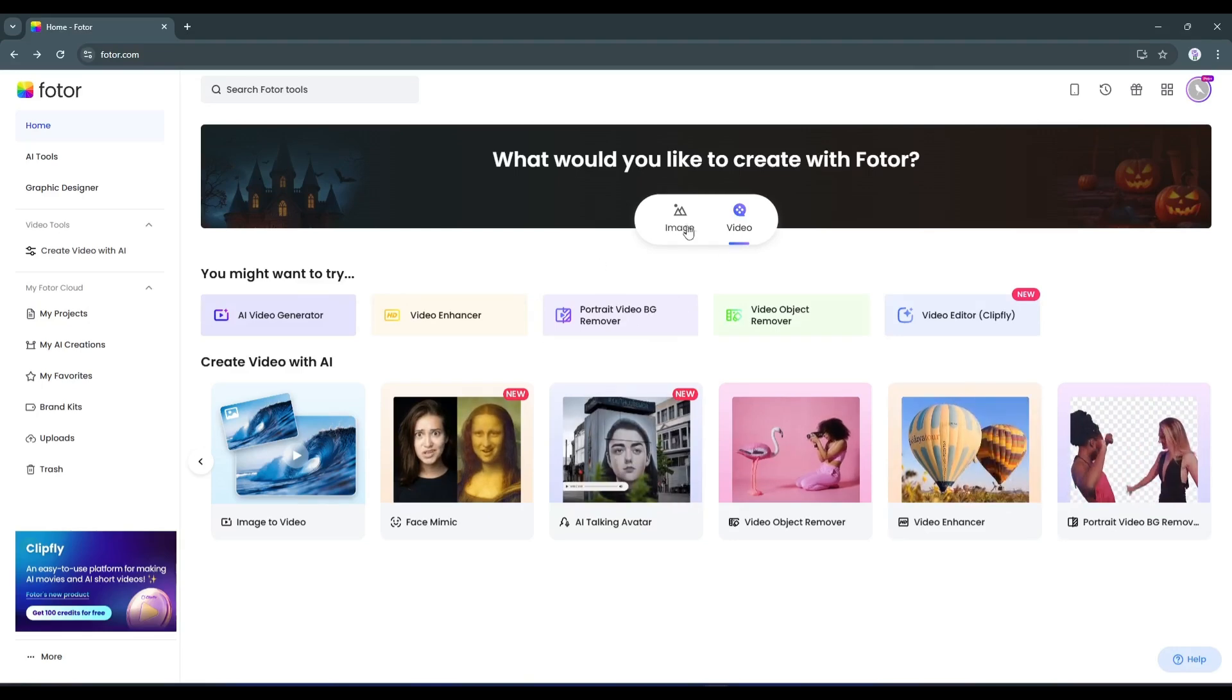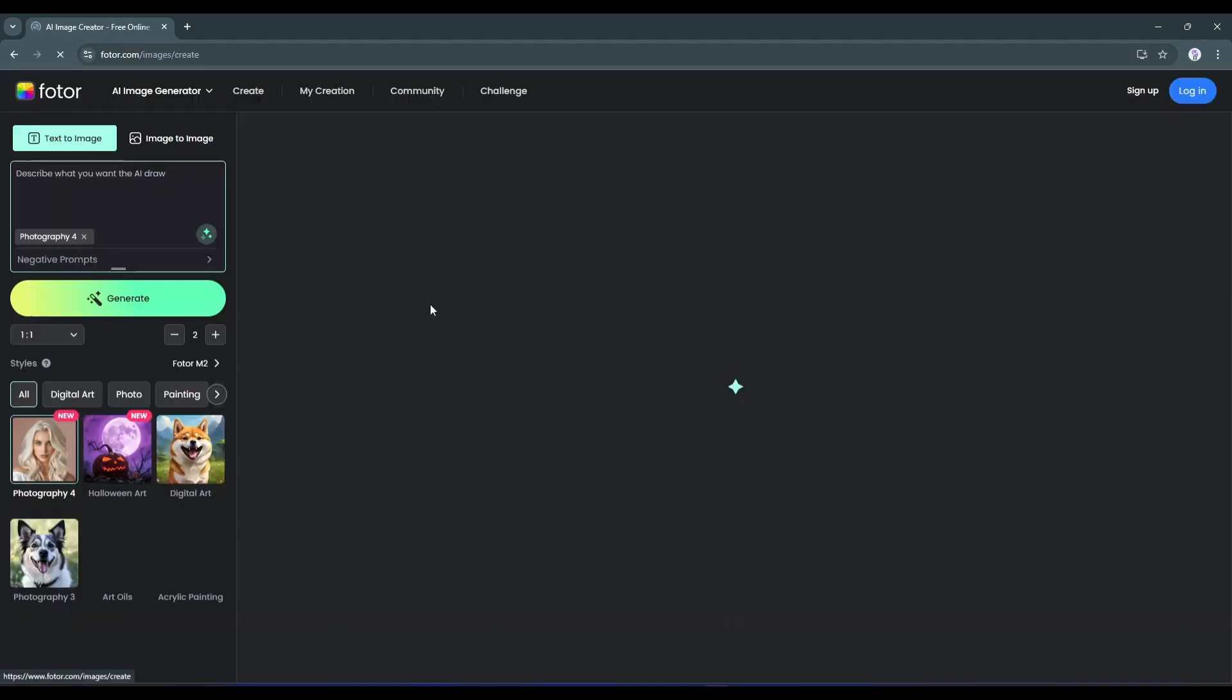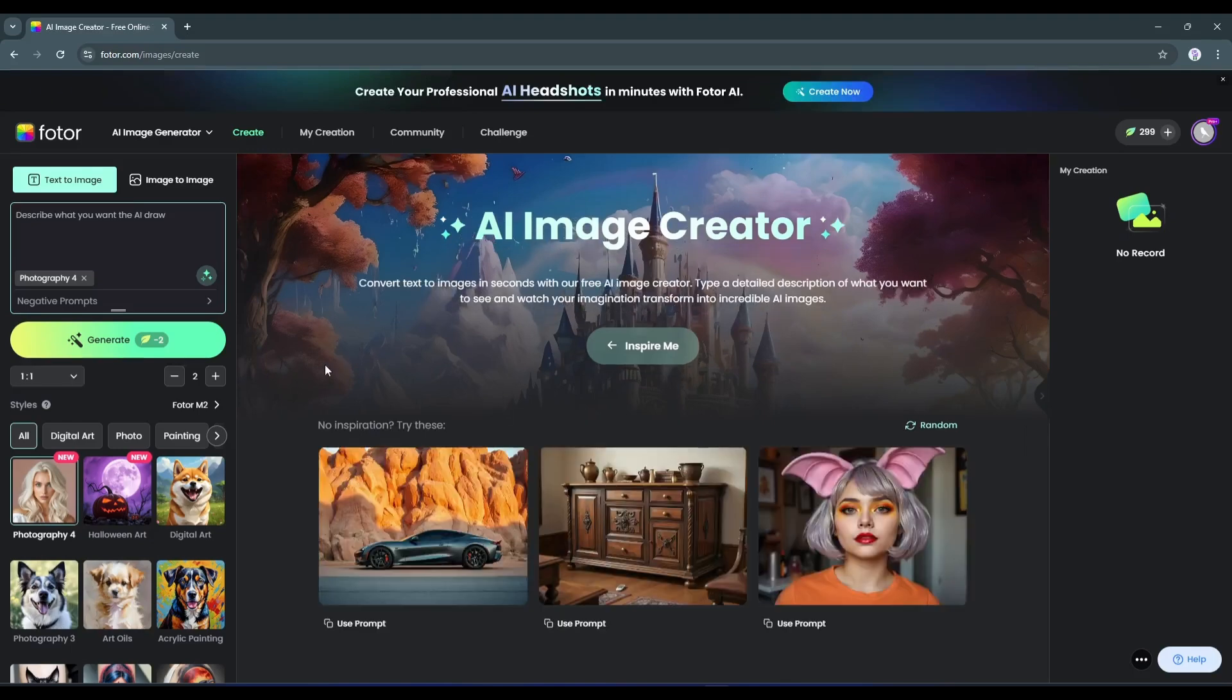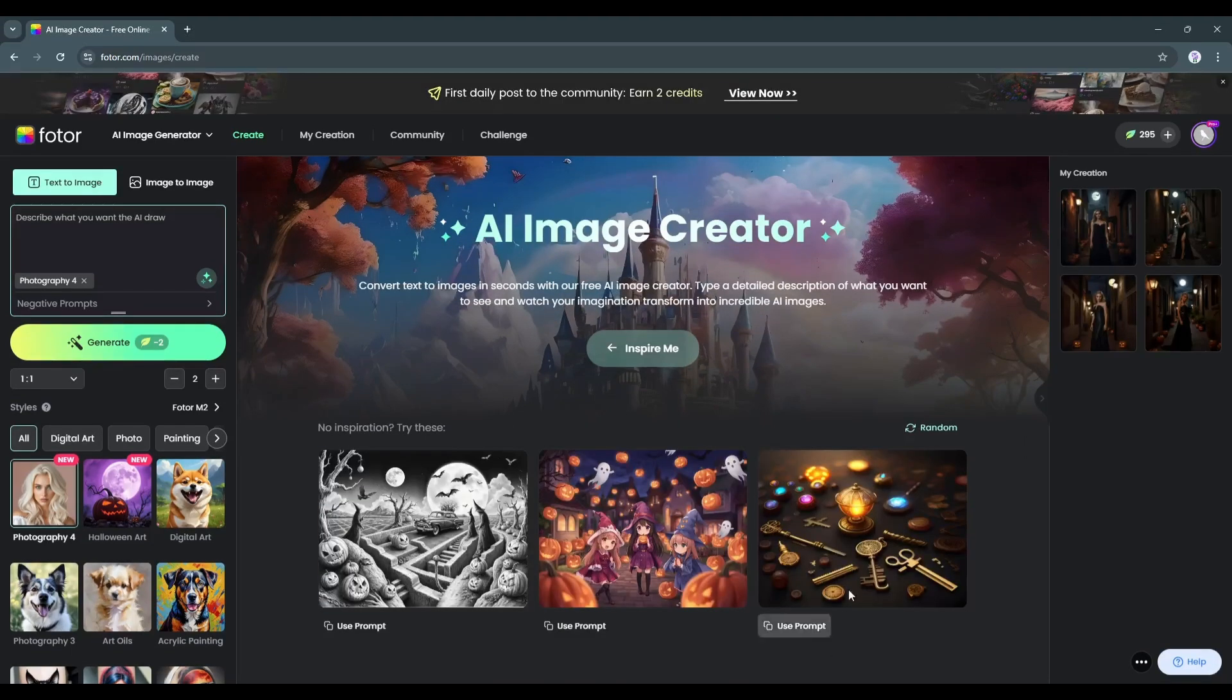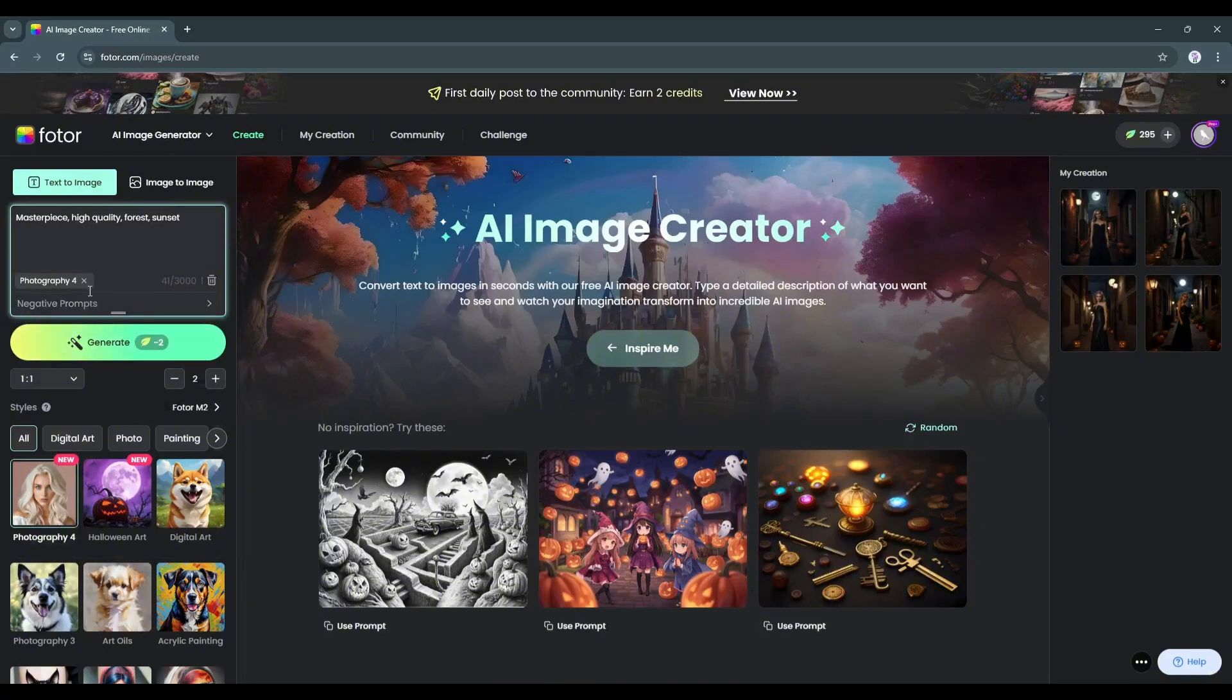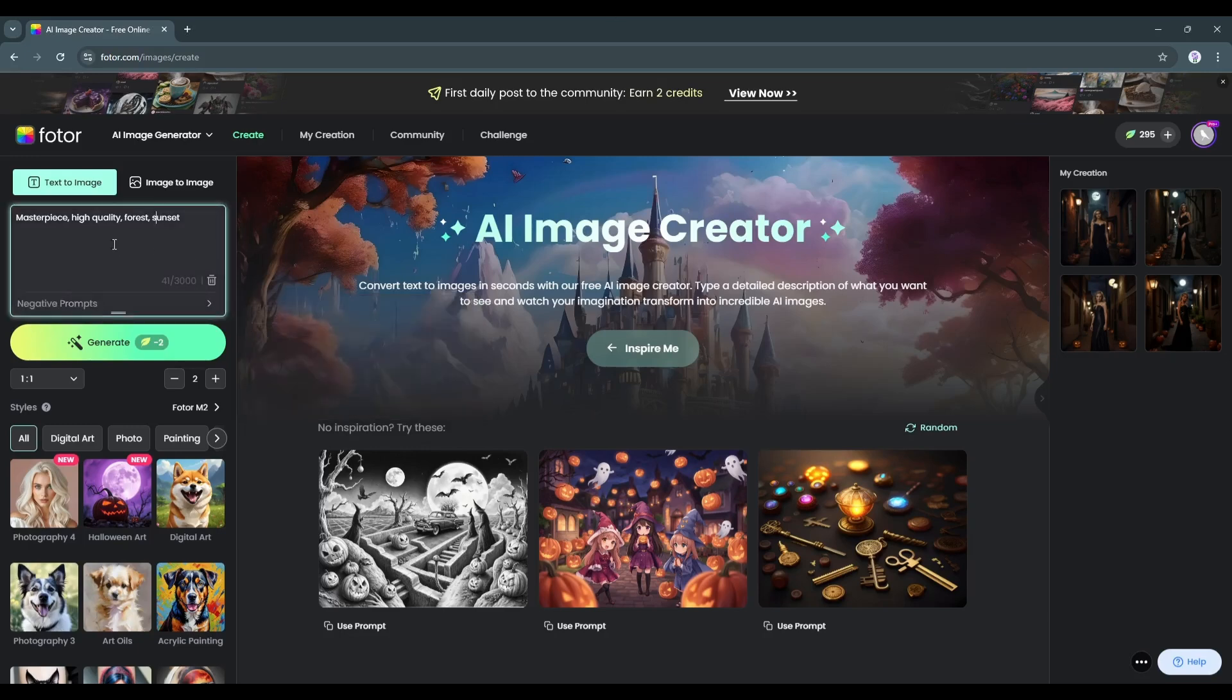Let's start with the AI image generator feature. This is the PhotoAI image generator interface. We have to enter the text prompt in this box. I am entering an example prompt. Next, you can add negative prompts here. Enter what you don't want in your image. Now you can hit the generate button to create the images.